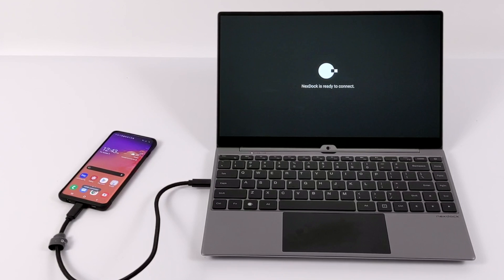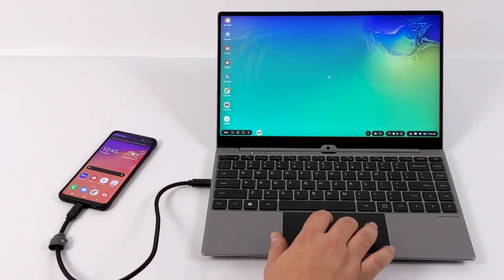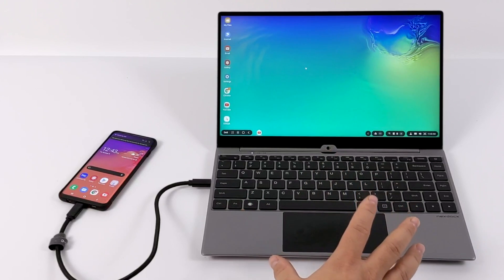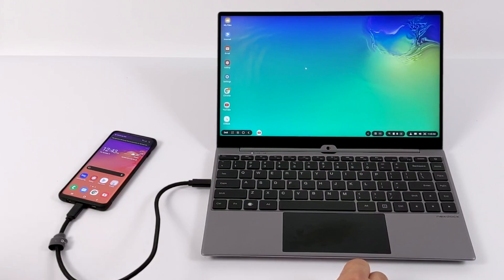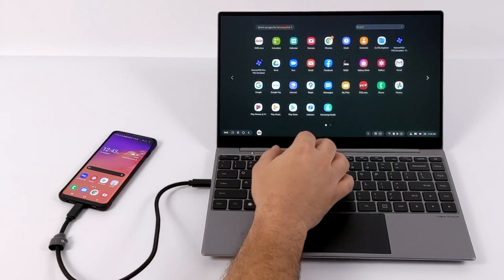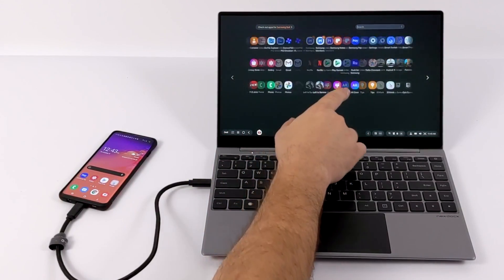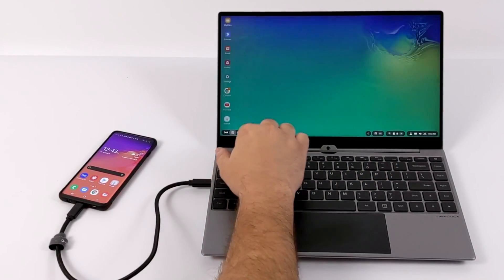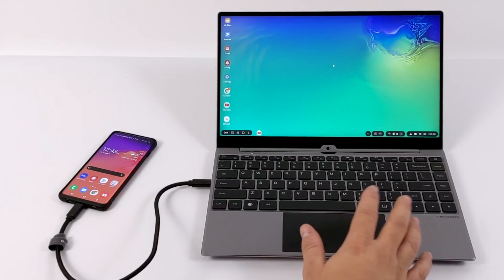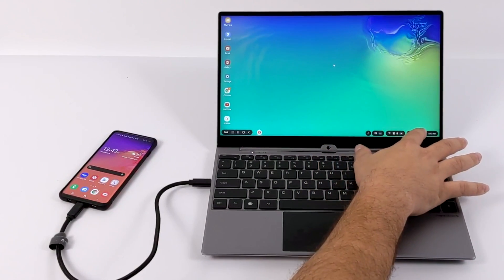My phone is already set up to launch DeX on an external screen, but you could just mirror it if you want to. And here it is. This is DeX. It's a desktop interface for your Samsung Android device. And the NexDock works amazingly with it. We have touch functionality up top here, trackpad, keyboard, speakers, everything's working here, and it's a great experience.